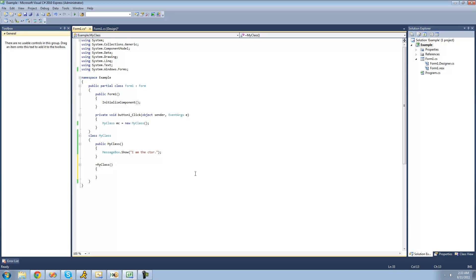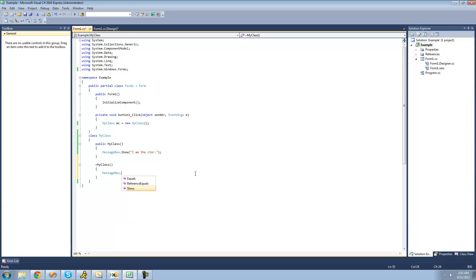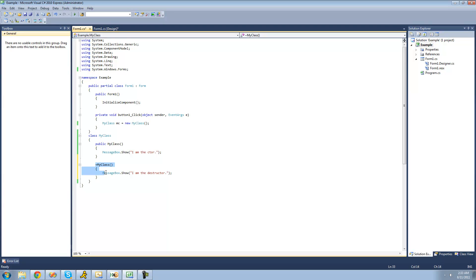All right, and then we're just going to have some code happen inside of our destructor. So we'll just say right here, I am the destructor. All right, and I don't think I spelled it right, but that's okay. Okay, so this code will only happen when our application closes.